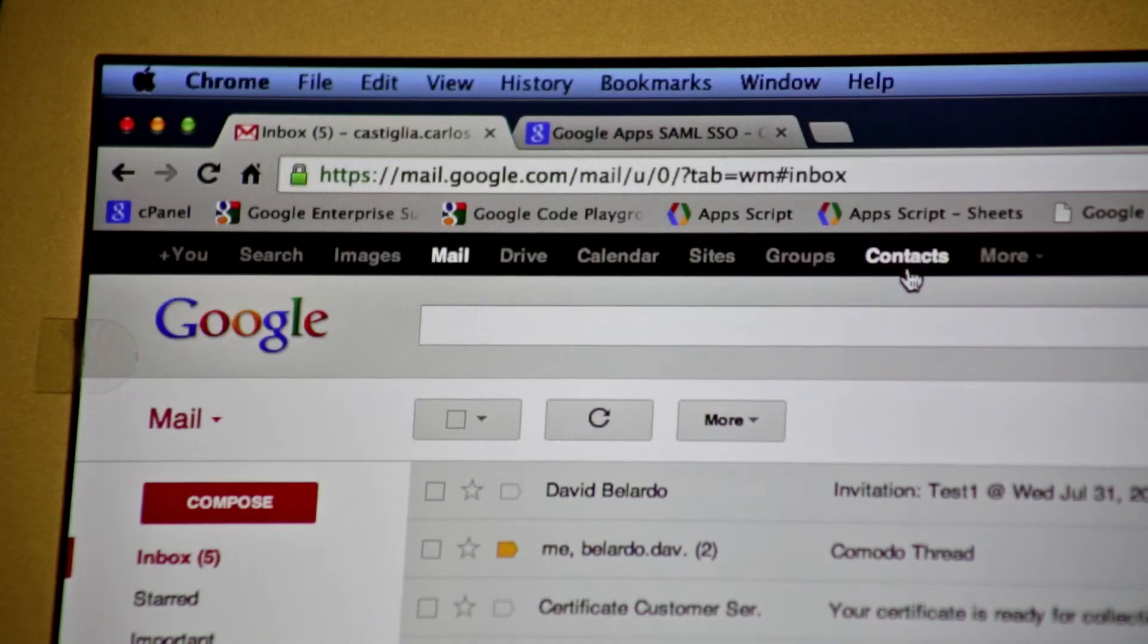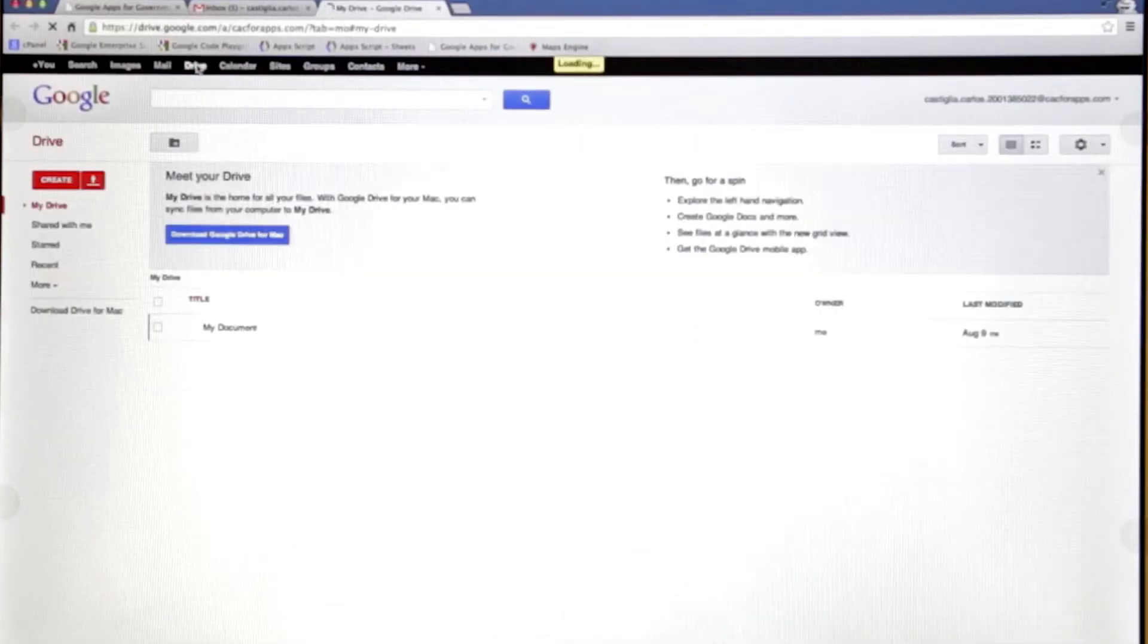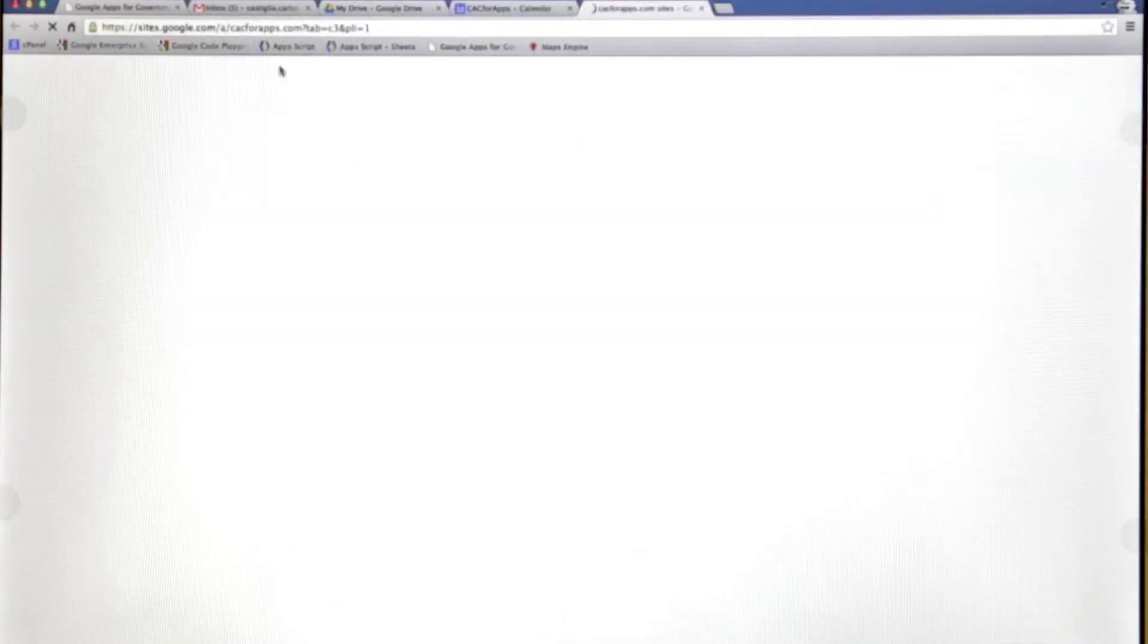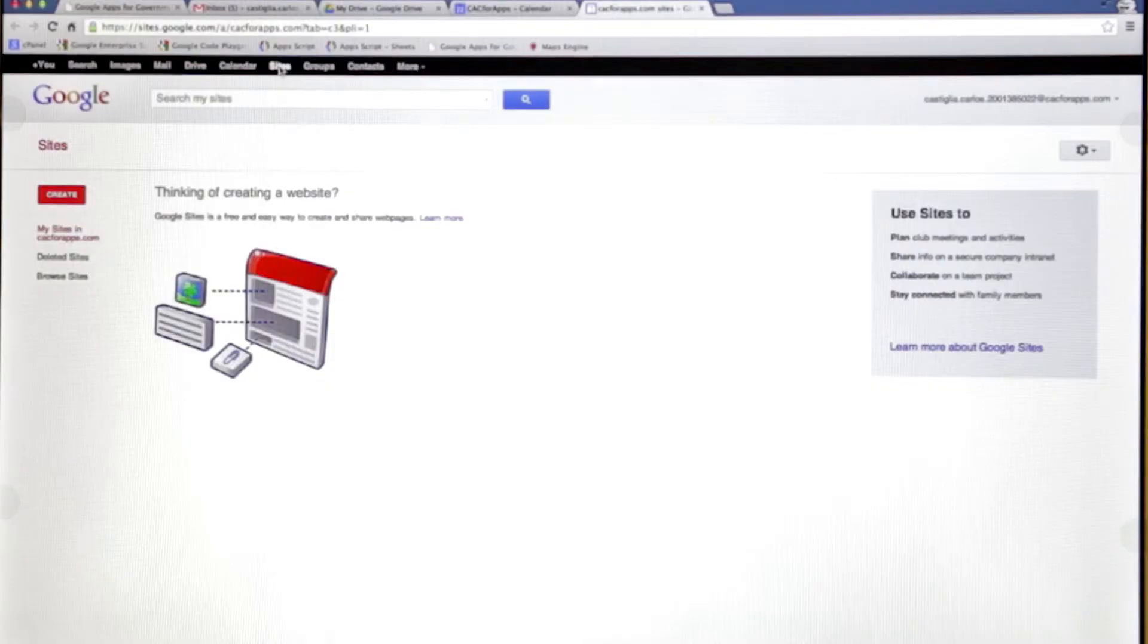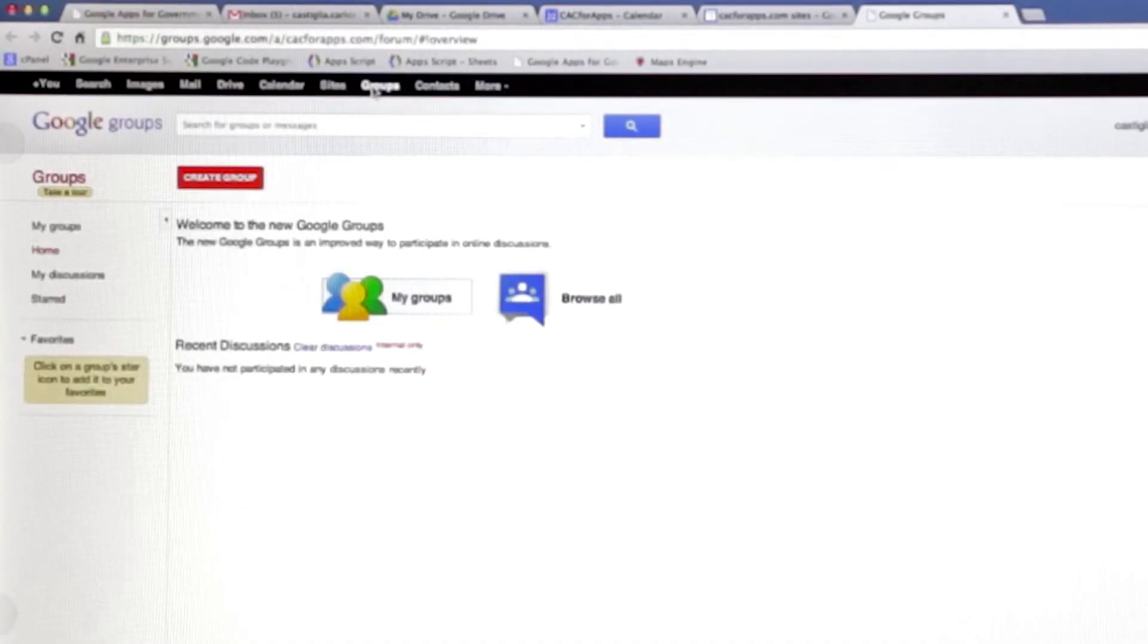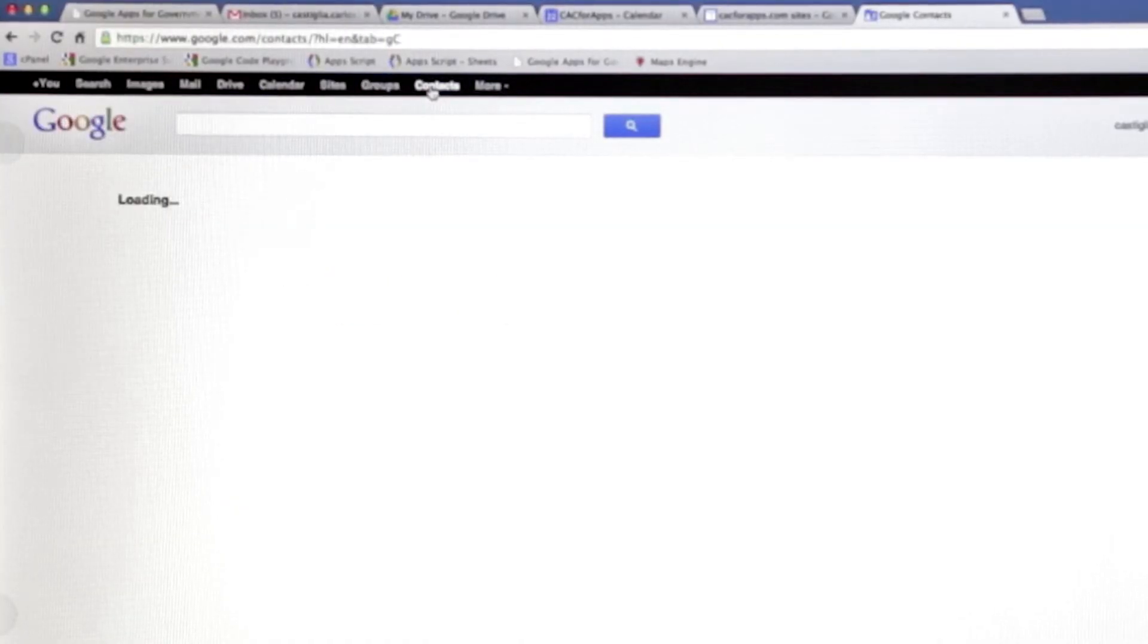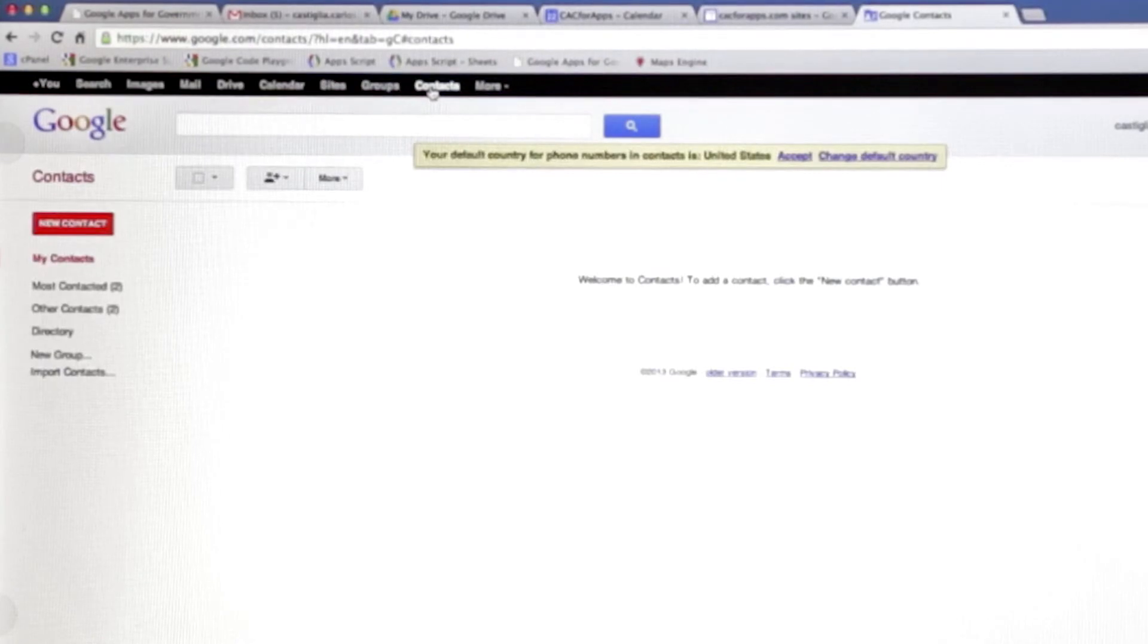So the nice thing about Google Apps is that once I authenticate one time, say for Gmail, I seamlessly gain access to all my other services like contacts, calendar, drive, sites. So my identity is propagated, and I receive the correct authorization within each particular service.